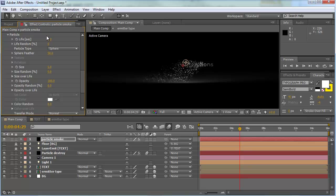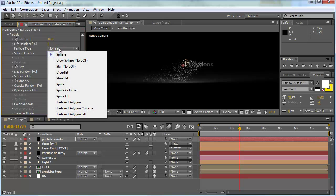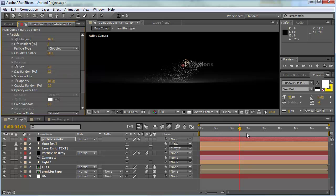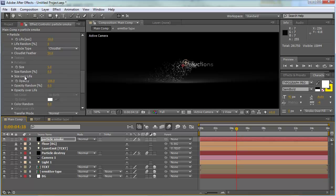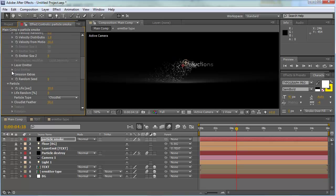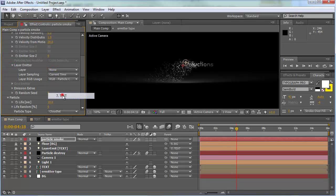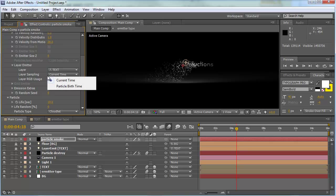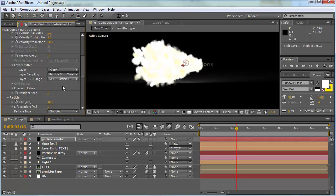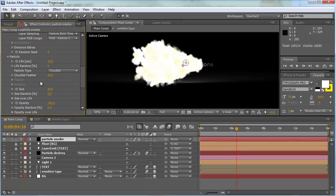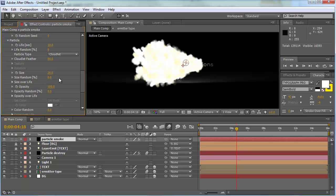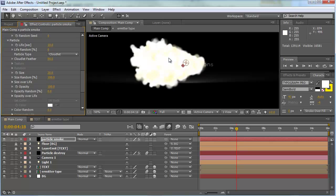Change the velocity to about 70%, velocity random to zero, distribution to one, emitter size Z to zero, and random seed to zero. In the particle section, change the life to ten. We want to make bigger cloud-like particles, so change the size from 5 to 20. Back in the emitter section, set the layer emitter to our text layer and change layer sampling to particle birth time.